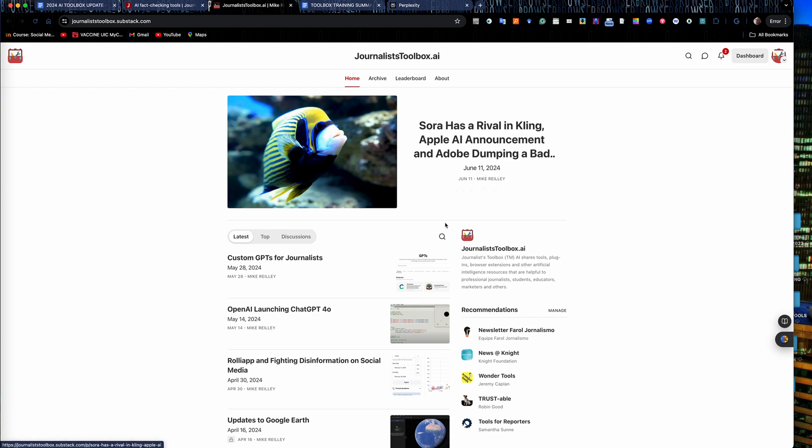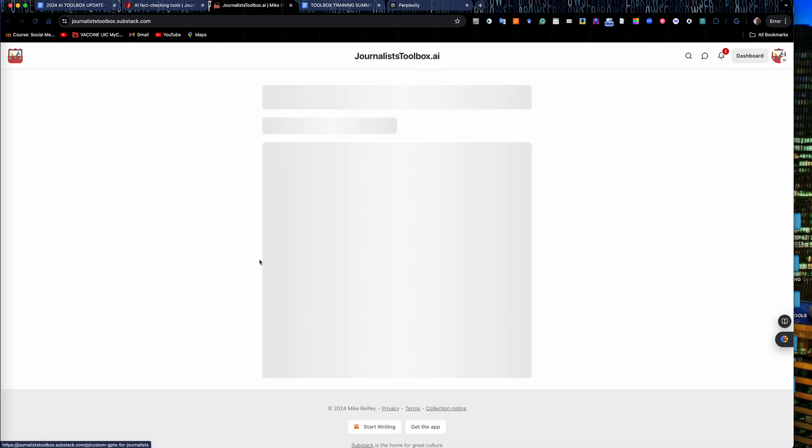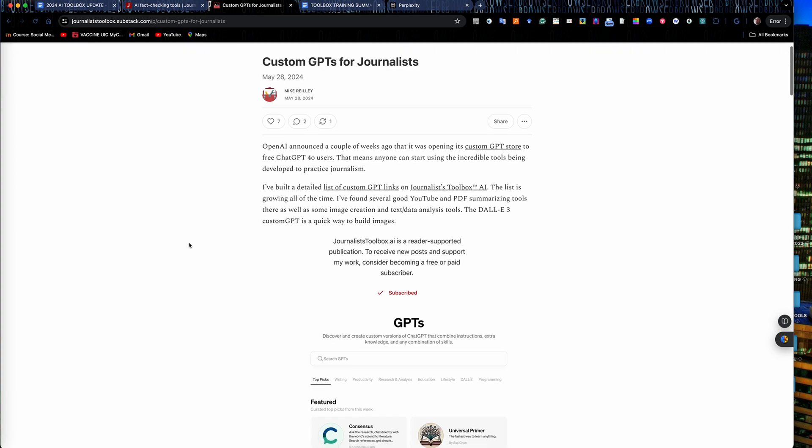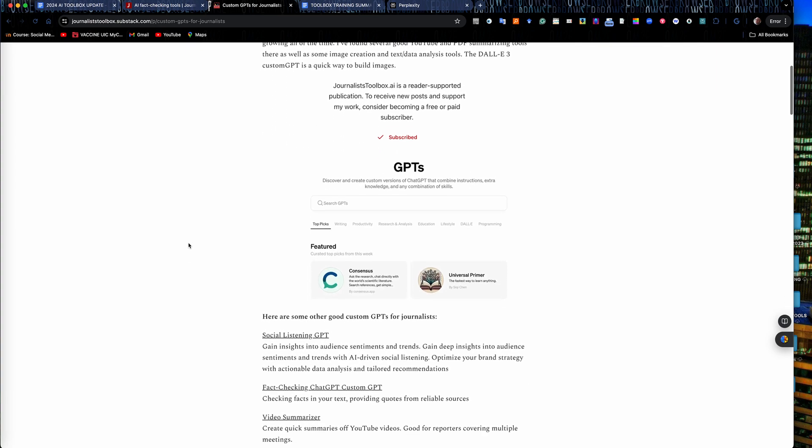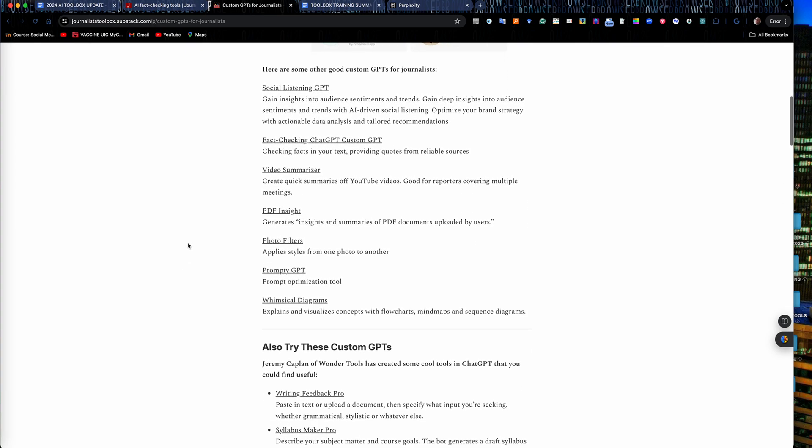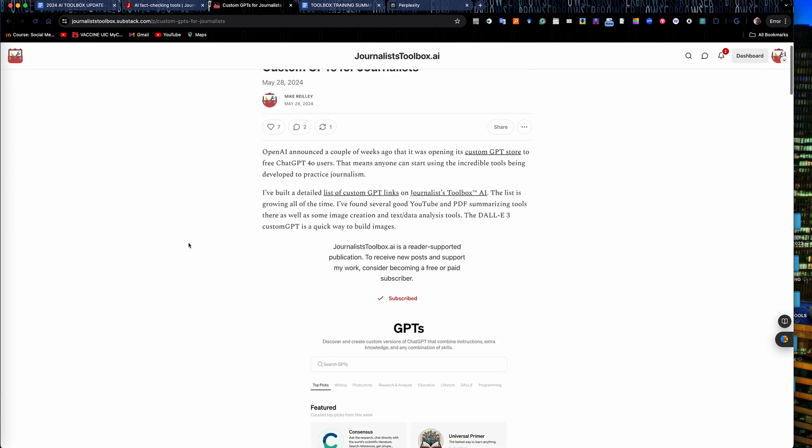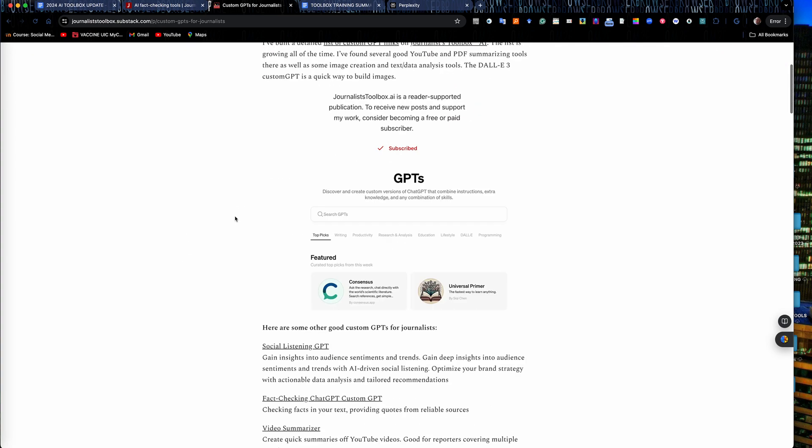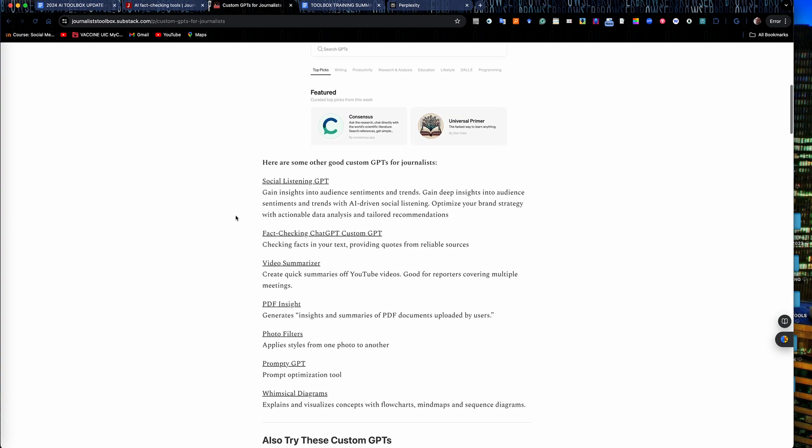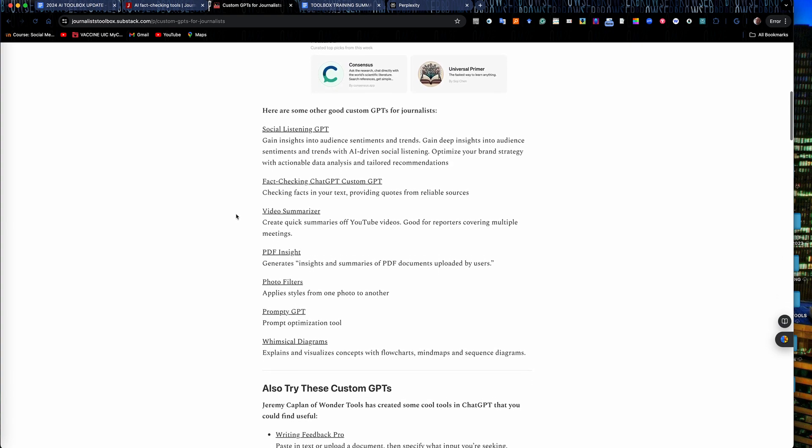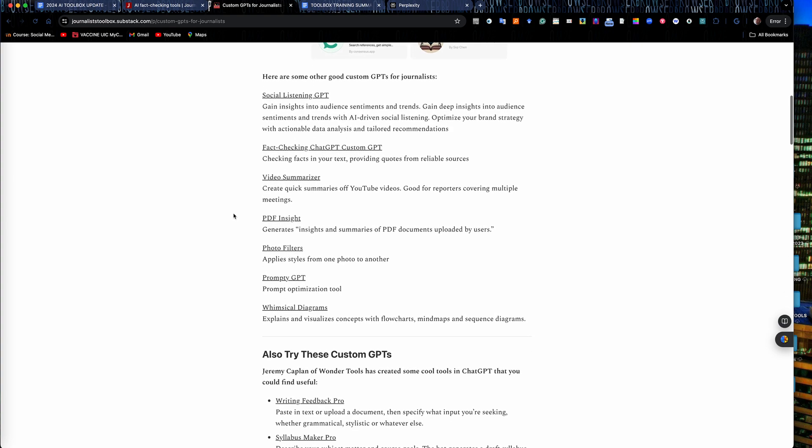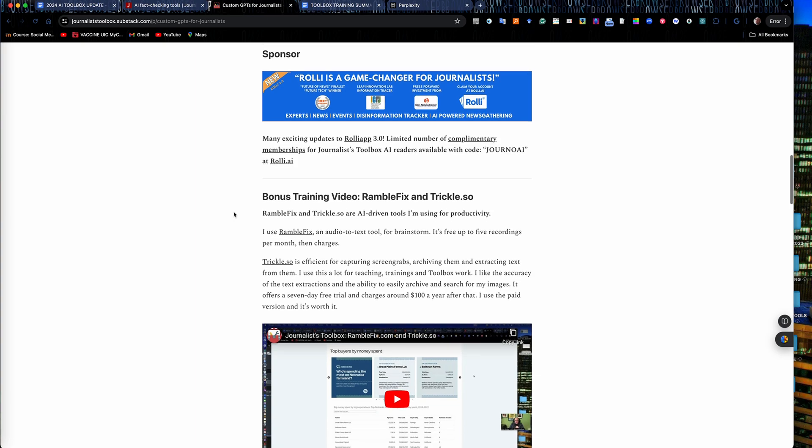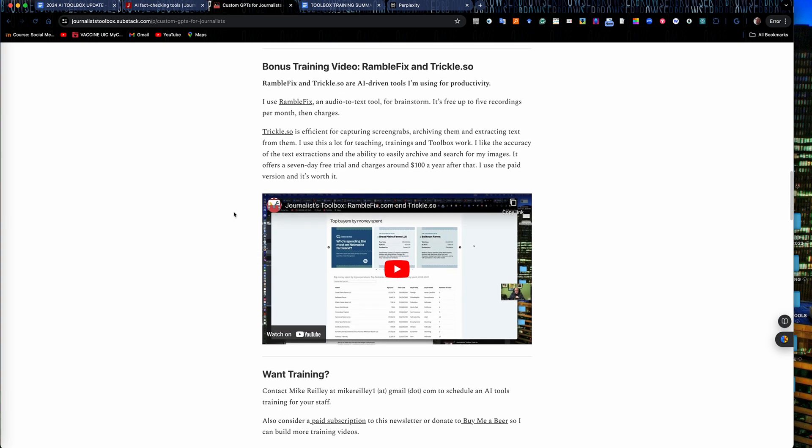This is the JournalistToolbox.ai Substack newsletter. Every other Tuesday around 8 a.m. we have a new newsletter come out that focuses on a tool or maybe a collection of tools that solve a certain problem or cover a certain topic. It's about a five minute read.